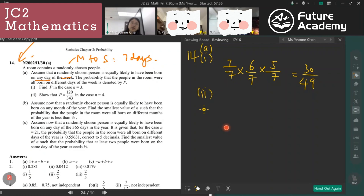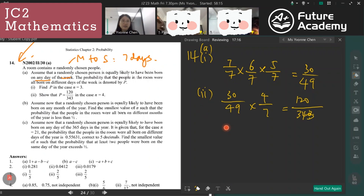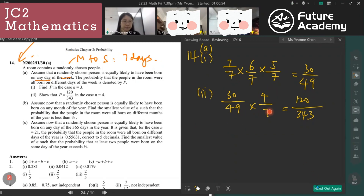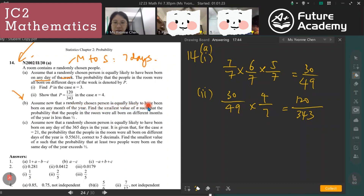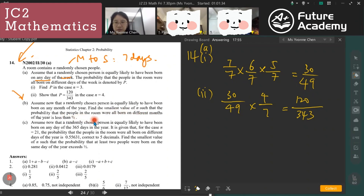For part A, part two, it's a similar approach — let the next person be born on the same day. For part B: assume a randomly chosen person is equally likely to have been born on any month of the year. Find the smallest value of n such that the probability all people were born on different months is less than half. There are 12 months, so when n equals 2, it is 12/12 times 11/12 giving 0.917, which is greater than half. We continue this process until the probability drops below half.